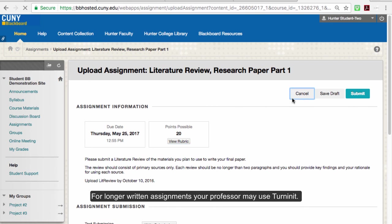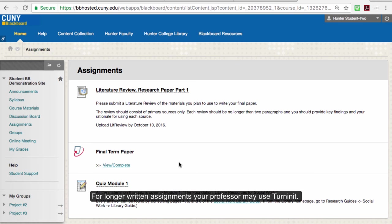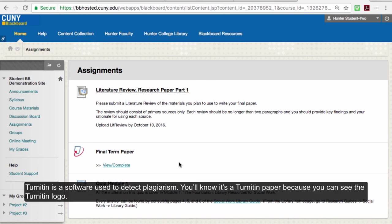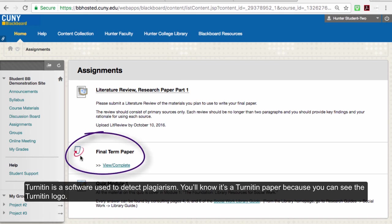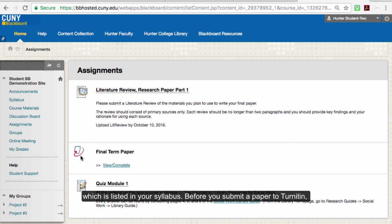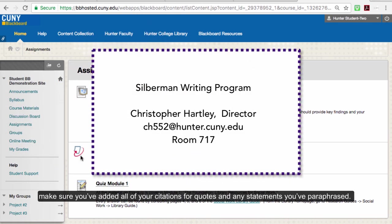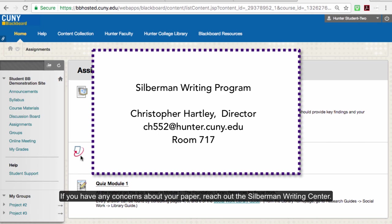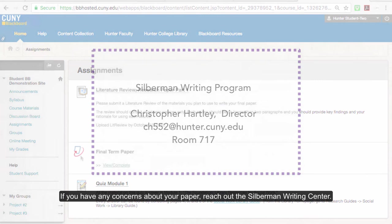For longer written assignments, your professor may use Turnitin. Turnitin is a software used to detect plagiarism. You'll know it's a Turnitin paper because you'll see the Turnitin logo. Plagiarism is a serious offense, so make sure you review Hunter College's academic integrity policy, which is listed in your syllabus. Before you submit a paper to Turnitin, make sure you've added all of your citations for quotes and any statements you've paraphrased. If you have any concerns about your paper, reach out to the Silberman Writing Center.